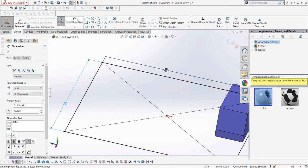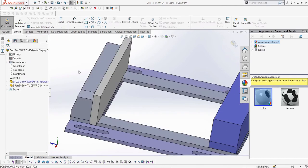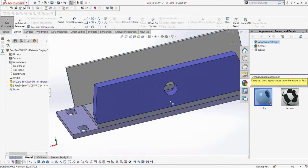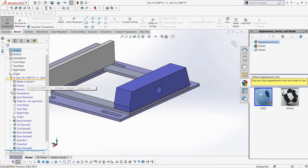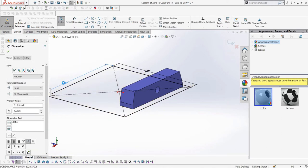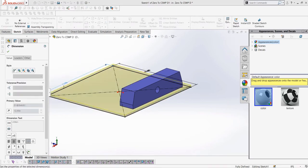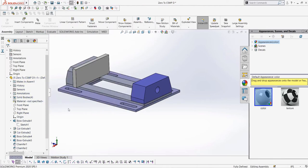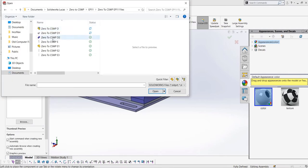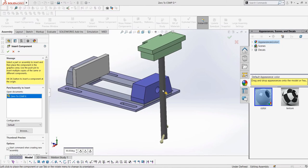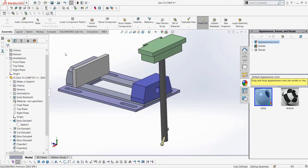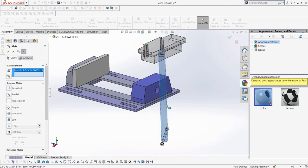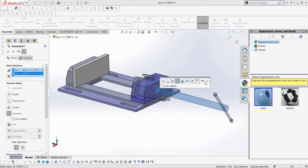Now, if we try to edit the width of our vise, the end block updates along with it, which is what we wanted. Next, let's add in the assembly named E, which represents our sliding jaw.